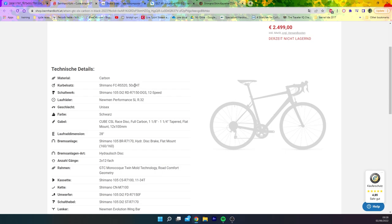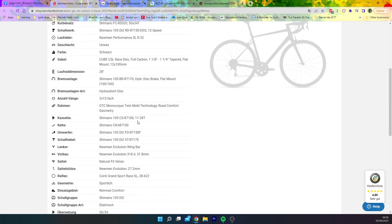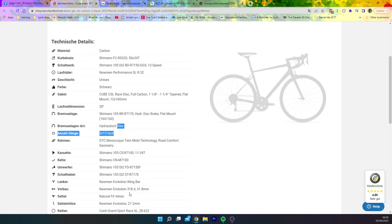So no changing gear ratios, so 50-34, pretty standard. 105 DI2 R7150 12 speed, and then yeah, you can sort of see the cassette ratio, we've got an 11-34 here, 2x12, so you can see like 105 DI2 is coming.